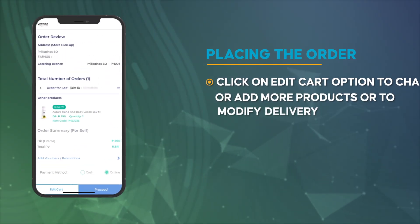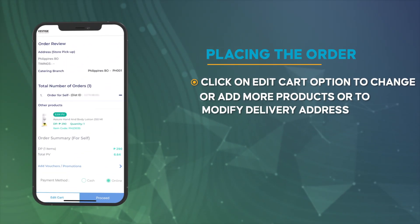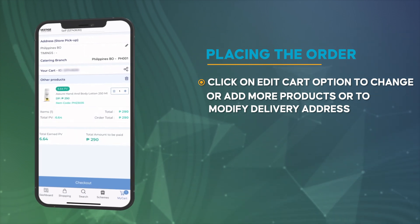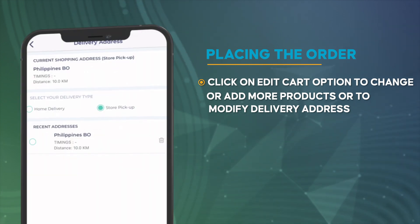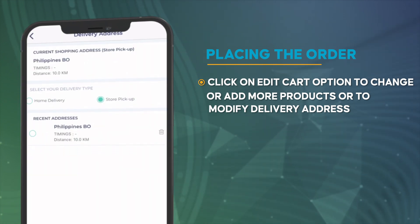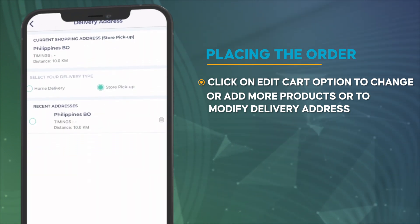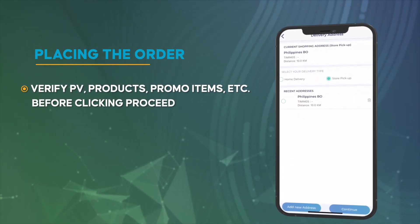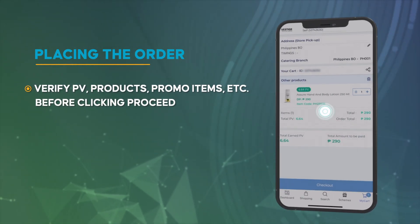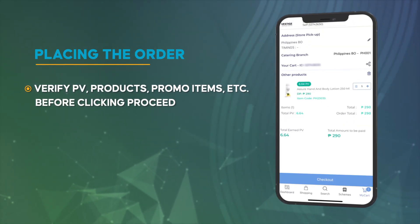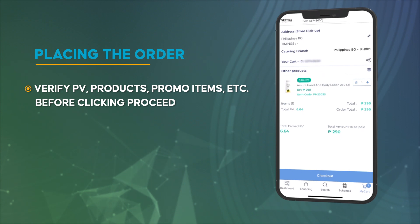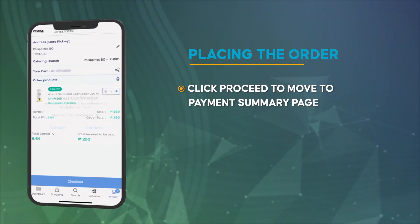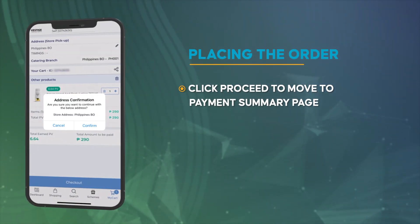Click on the Edit Cart option to change or add more products, or to modify the delivery address. Verify PV, products, promo items, etc., before clicking Proceed. Click Proceed to move to the payment summary page.